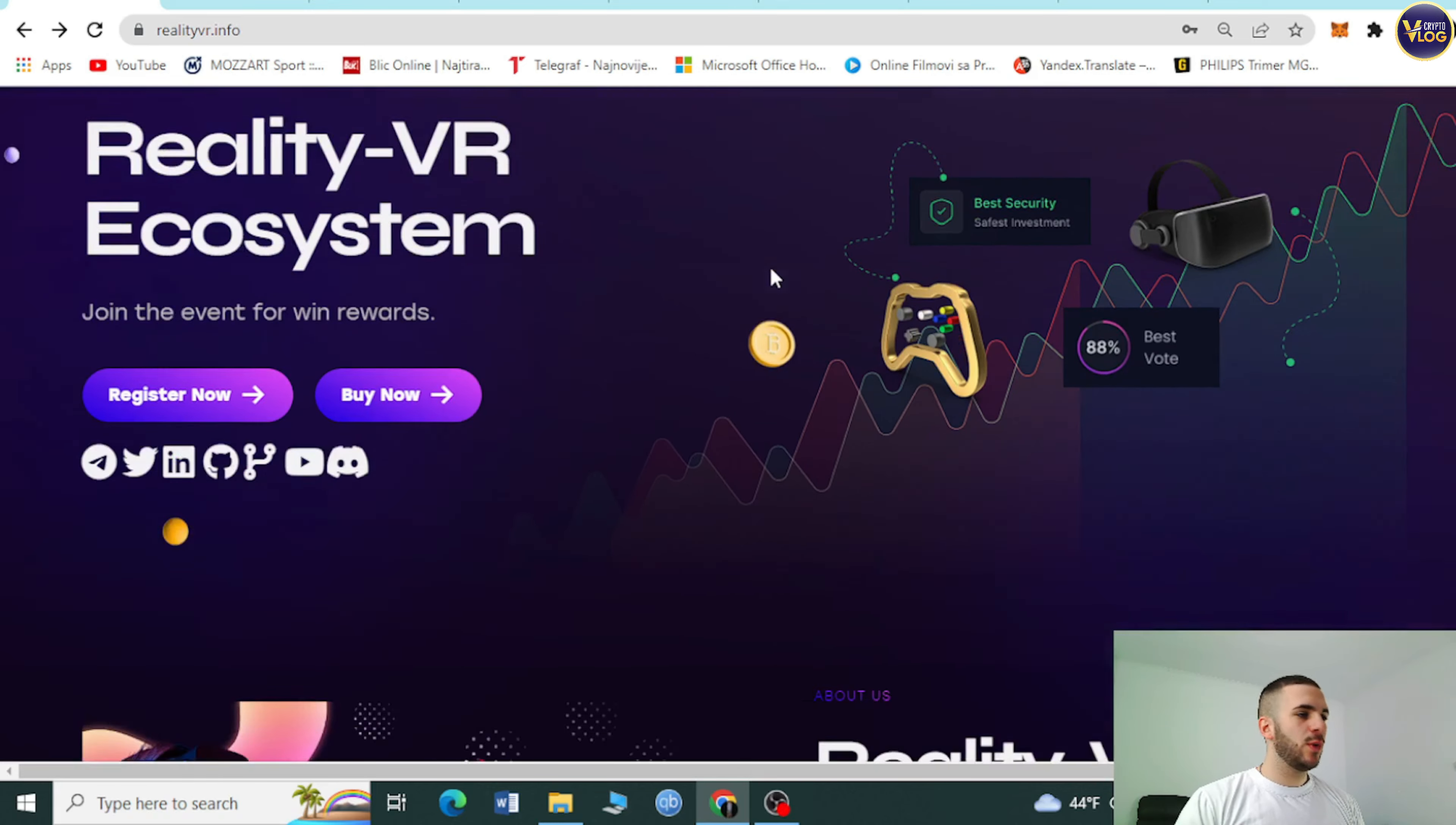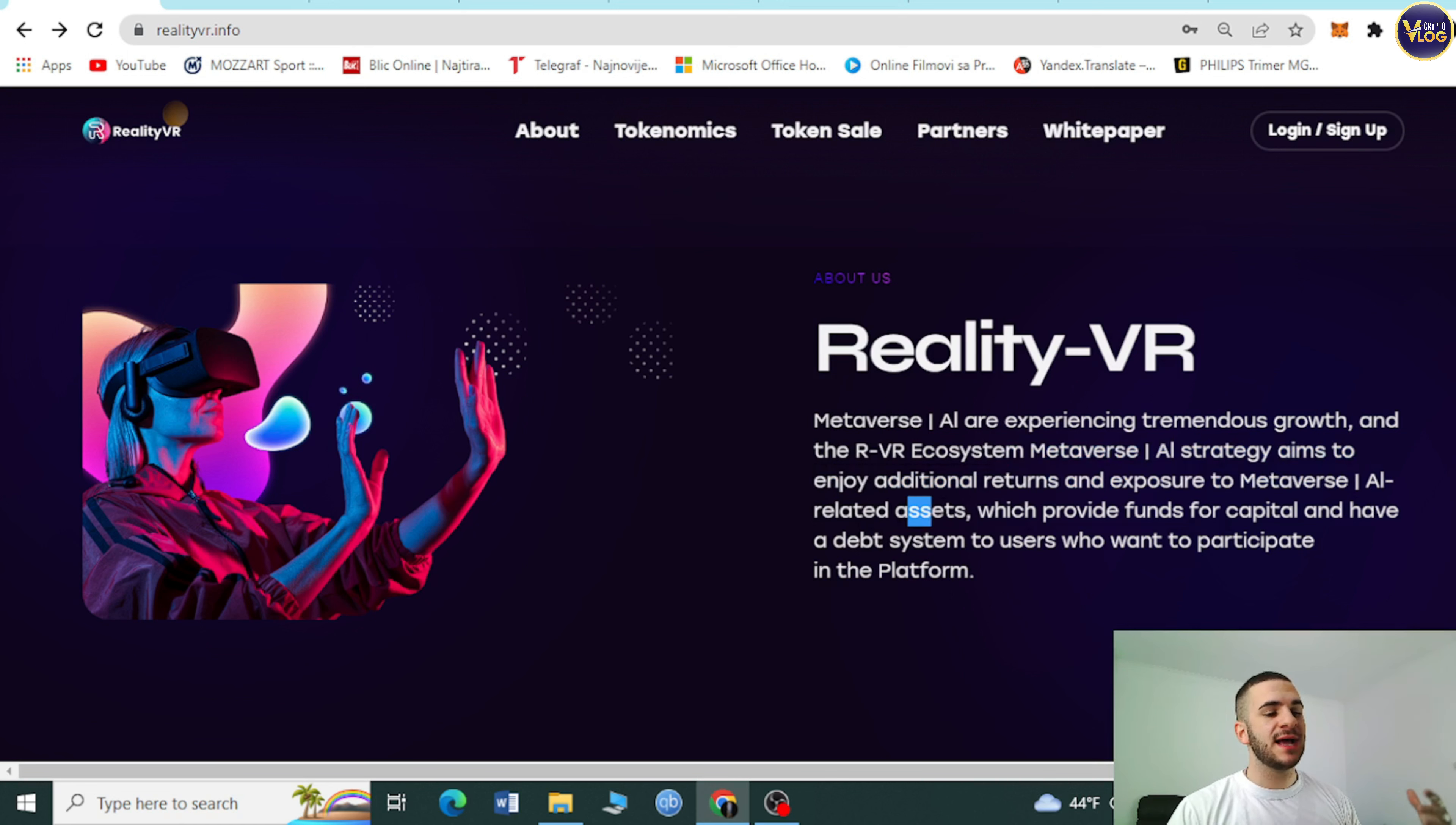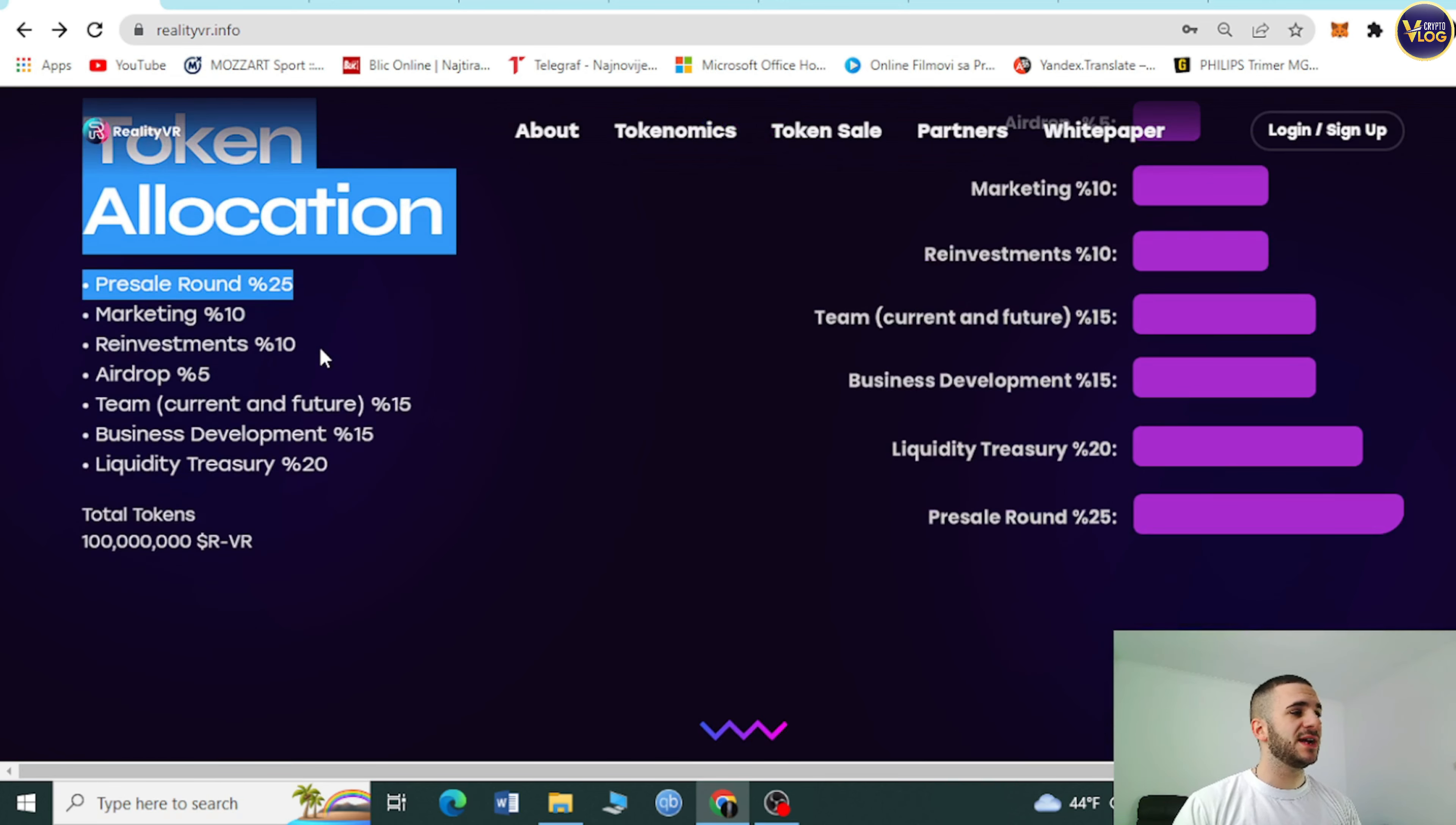Let's go back to the website and get even more familiar with this project. About them, it's actually right here. Reality VR Metaverse. Because AR are experiencing tremendous growth in the RVR ecosystem metaverse, AI strategy aims to enjoy additional returns to exposure to Metaverse, AI-related assets. More information is on the white paper. Token allocation is right here, technology is here.